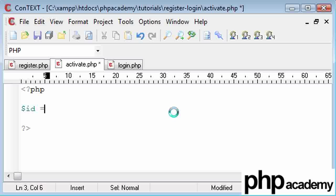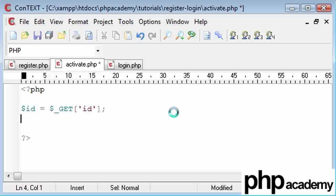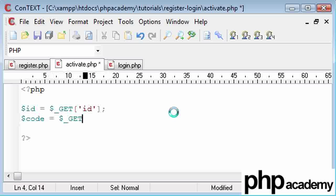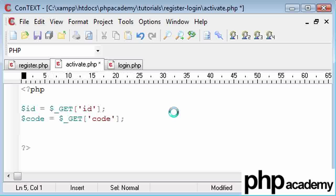So what we need to do is we need to get the ID that's been submitted, and this is dollar underscore GET ID. And we need the code, and that's dollar underscore GET code. And what they're really going to do is the user's going to click a link that looks a bit like this.